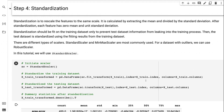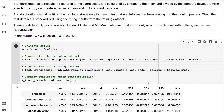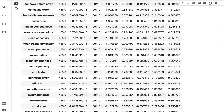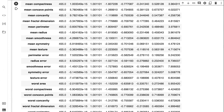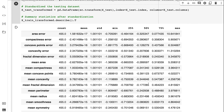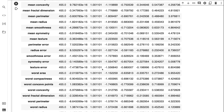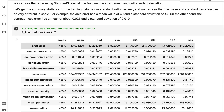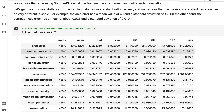There are different types of scalers. StandardScaler and MinMaxScaler are most commonly used. For a dataset with outliers, we can use RobustScaler. In this tutorial, we will use StandardScaler. We can see that after using StandardScaler, all the features have zero mean and unit standard deviation. Looking at the summary statistics before standardization, the mean and standard deviation can be very different in scale — for example, the area error has a mean of 40 and standard deviation of 47, while the compactness error has a mean of about 0.023 and standard deviation of 0.019.